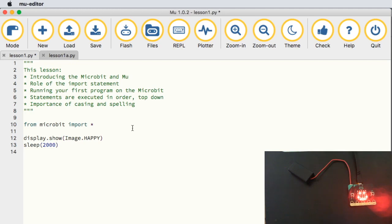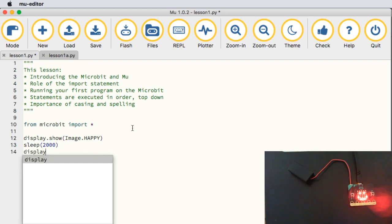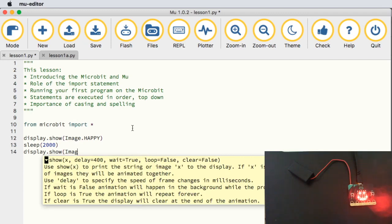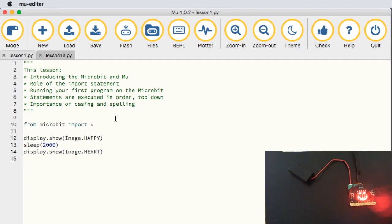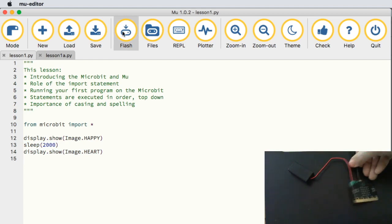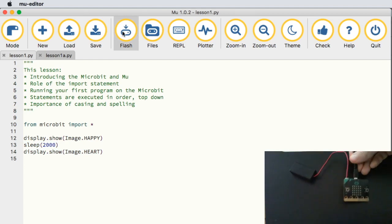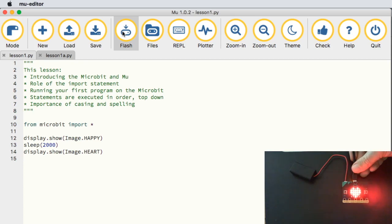After the sleep I close the brackets, then type display.show(Image with a capital I) — and this time let's express our gratitude with a heart. So I am going to show the happy face, wait two seconds, and then show a heart. I save this and flash the micro:bit, and in a few moments we get the happy face appear, and two seconds later it transfers to a picture of a heart.